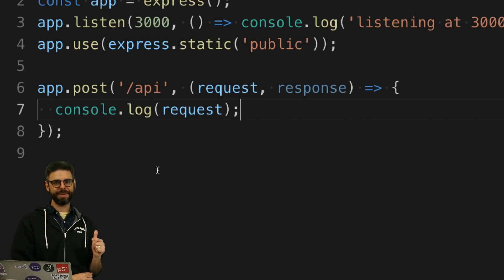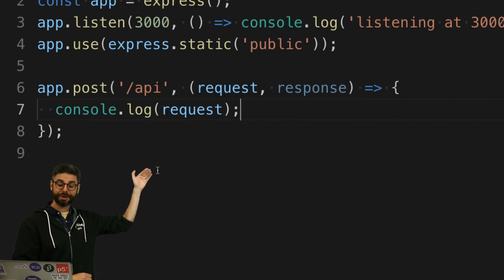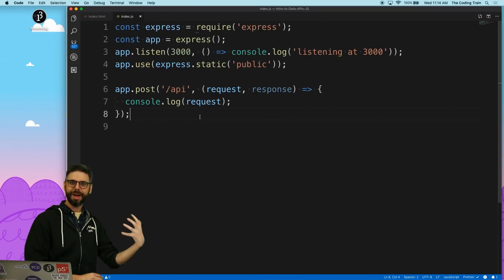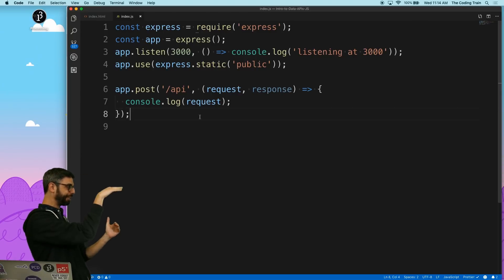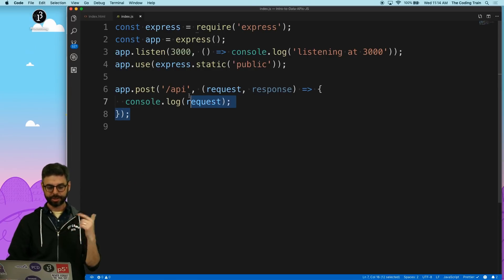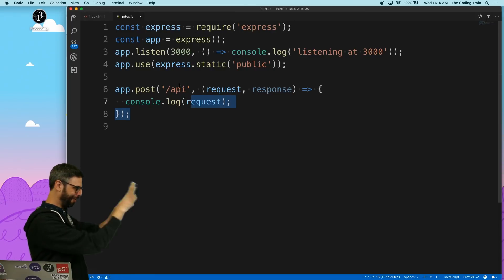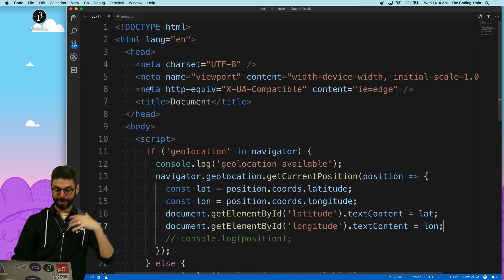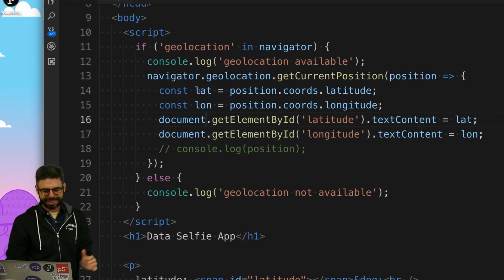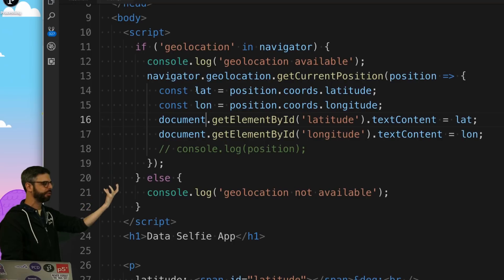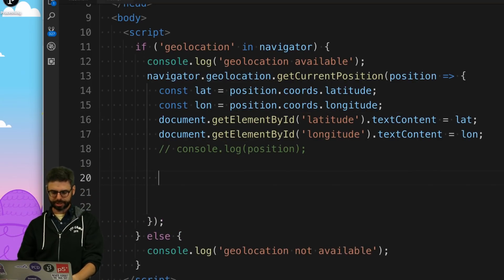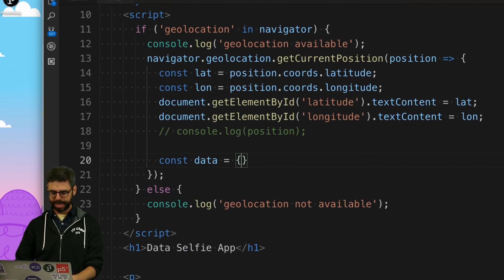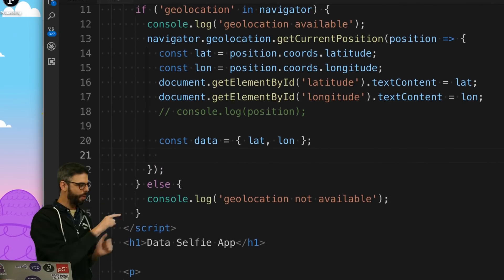The next step is to have my client send something to this particular endpoint with a post. I can now move over to the client code and set up the post itself using fetch. The client code, remember, server in index.js, client in index.html. I'm going to move over here. What I'll do is I'll choose to send this latitude and longitude as soon as I've received it. I'm just going to make up an object called data. And what I want to send is the latitude and longitude inside of an object.